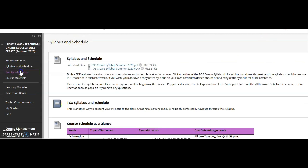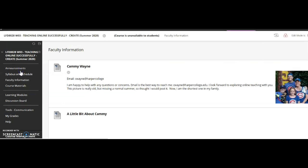In faculty information, you can find out a little bit more about me, and make sure you note my email address. This is the easiest way to get a hold of me as we're not on campus, and I will be sure to get back to you as soon as possible. I'm pretty good about that, and you can expect an answer within a day.